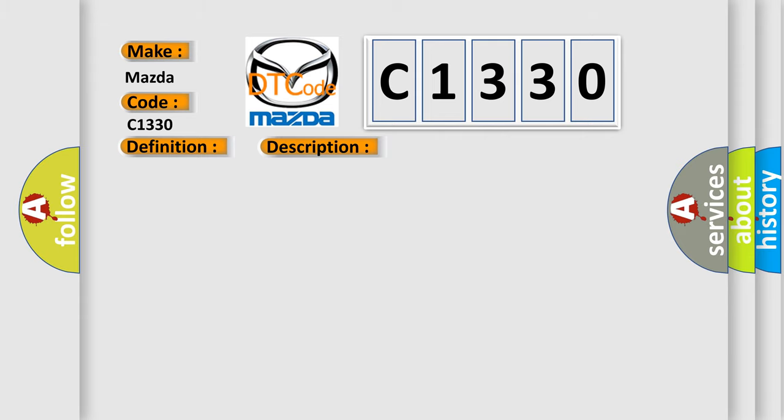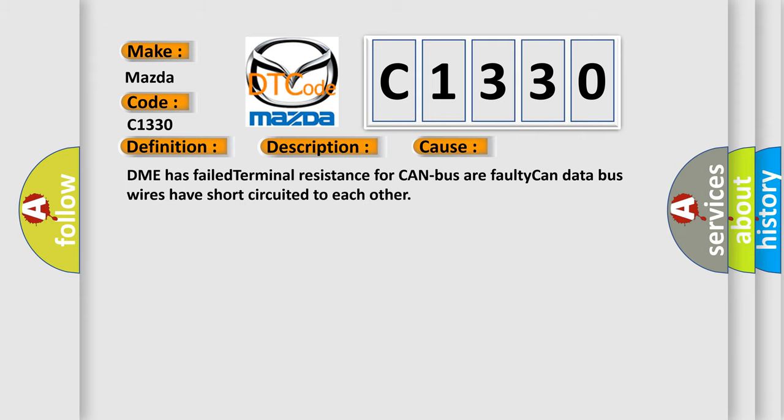This diagnostic error occurs most often in these cases: DME has failed terminal resistance for CAN bus, or faulty CAN data bus wires have short circuited to each other.